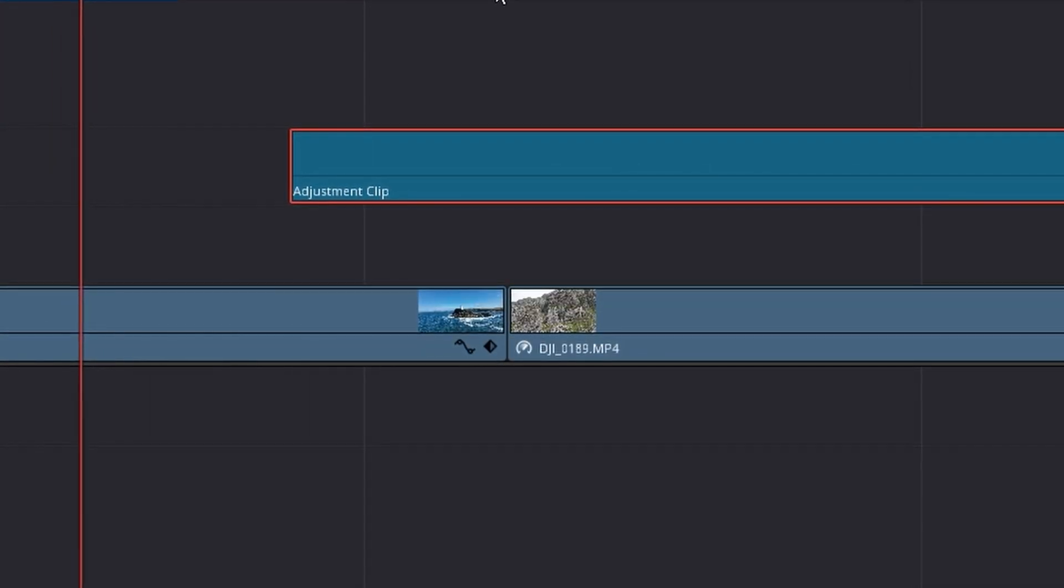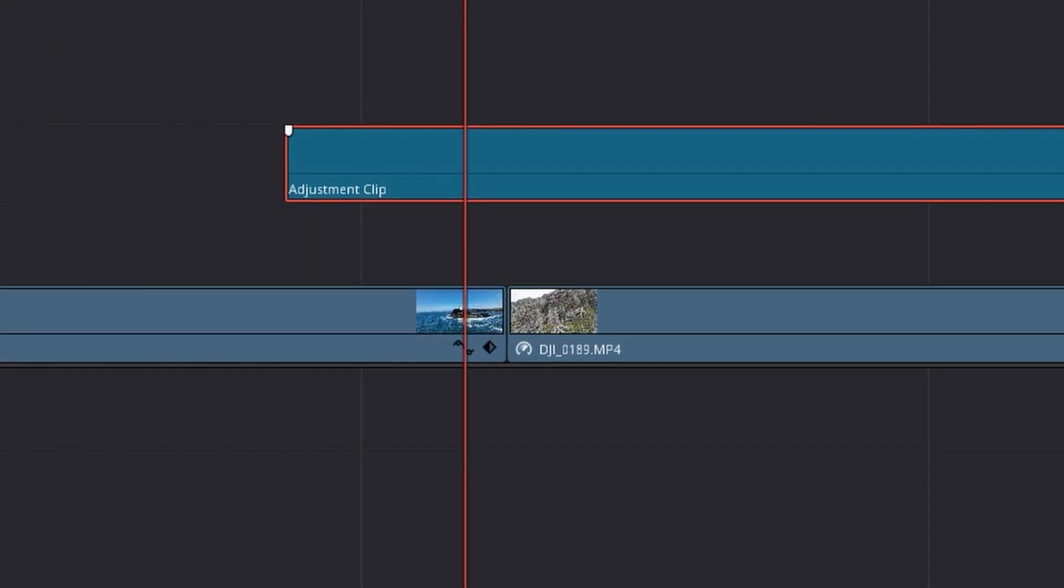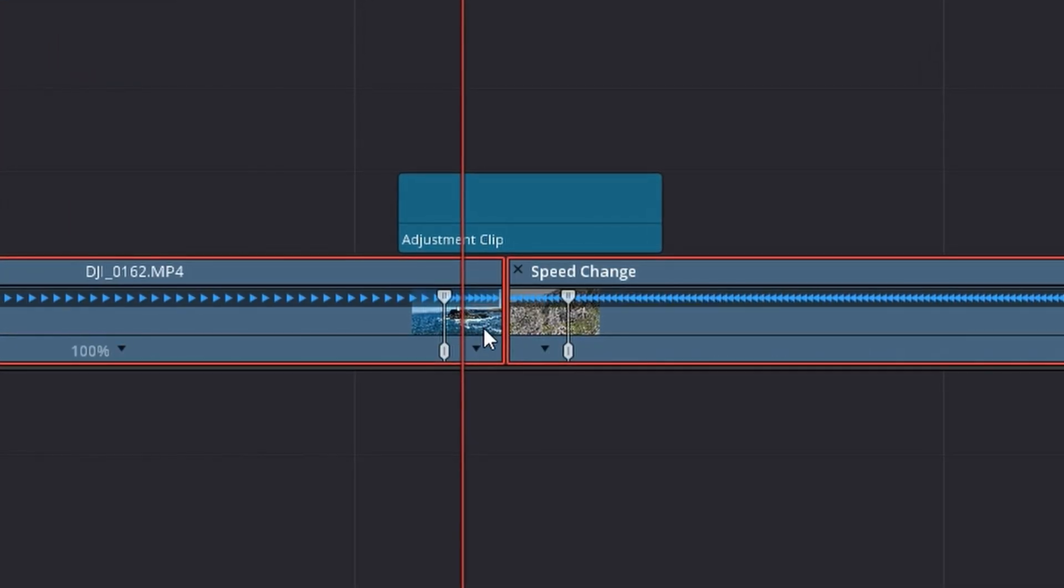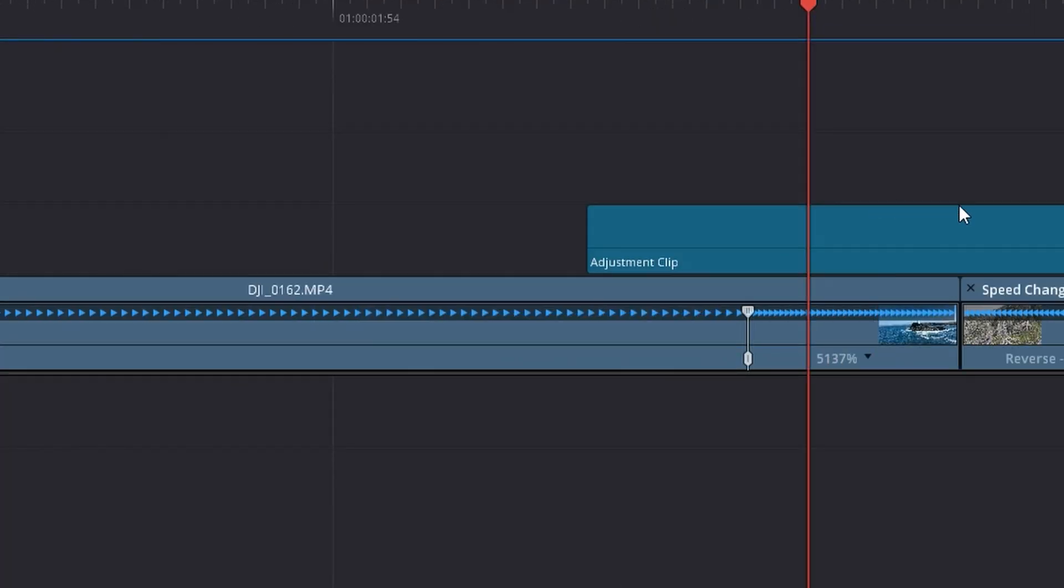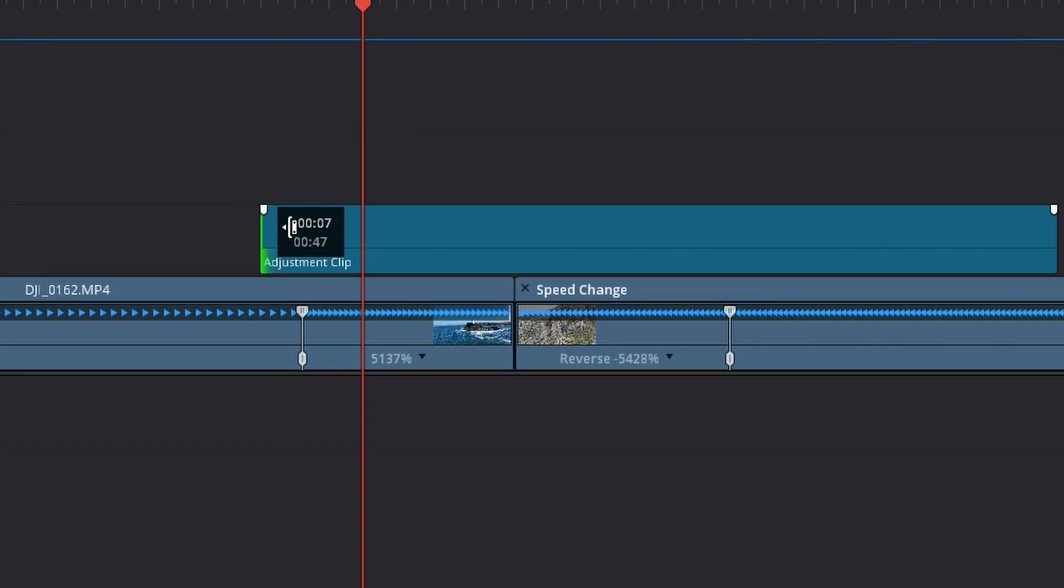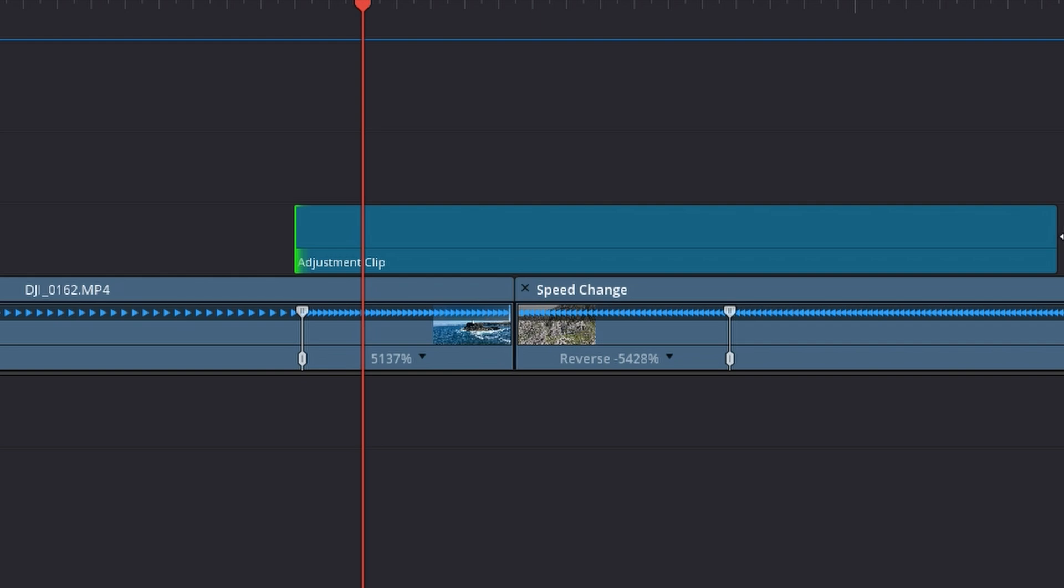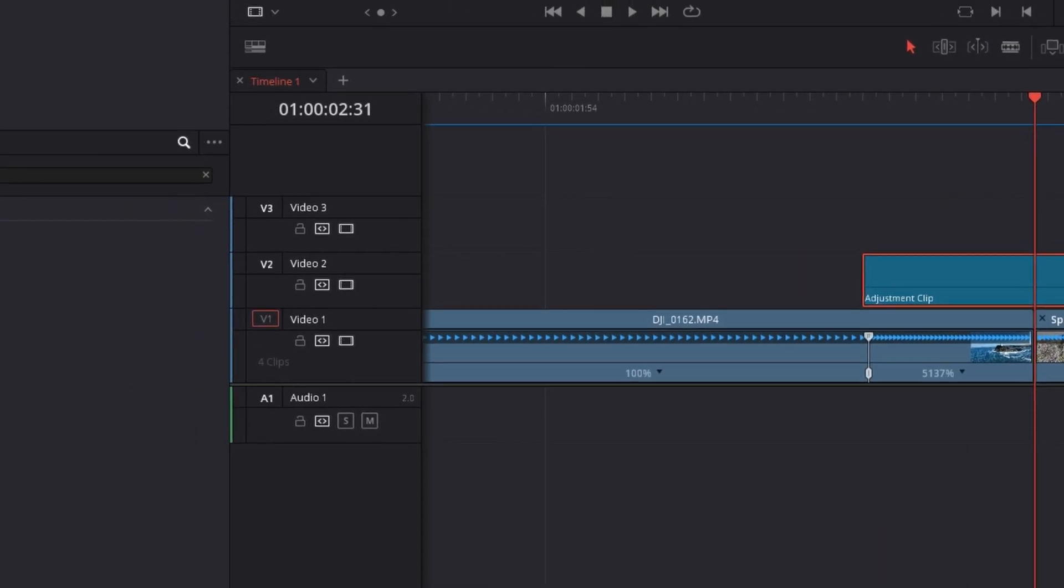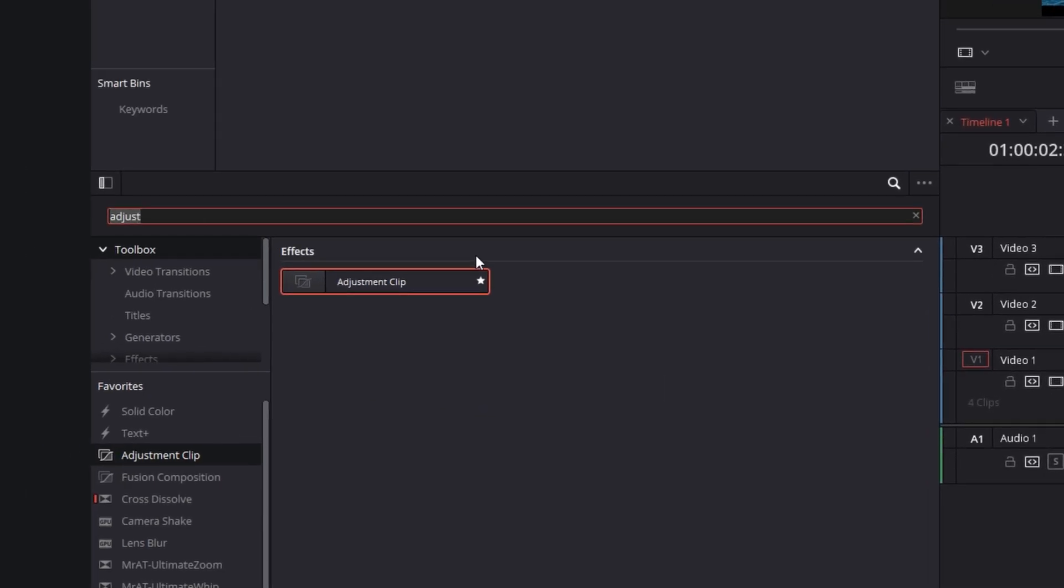So let's drag this adjustment clip over to our transition and let's open our clip speed controls by clicking ctrl r. Let's zoom in and let's put this adjustment clip directly over our two speed ramping keyframes that we've created and let's add in some blur.